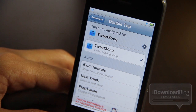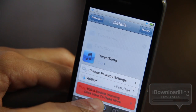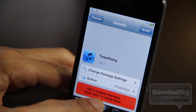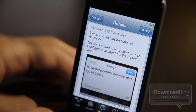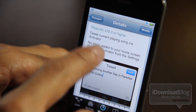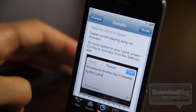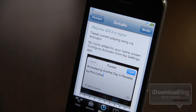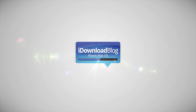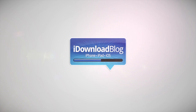Head over to Cydia right now — TweetSong is available on Cydia's BigBoss repo. Filippo Bigarella has developed this tweak. You can tweet the current playing song via Activator, and it does require iOS 5 or higher. Let me know what you think about this one in the comment section. This is Jeff with iDownloadBlog.